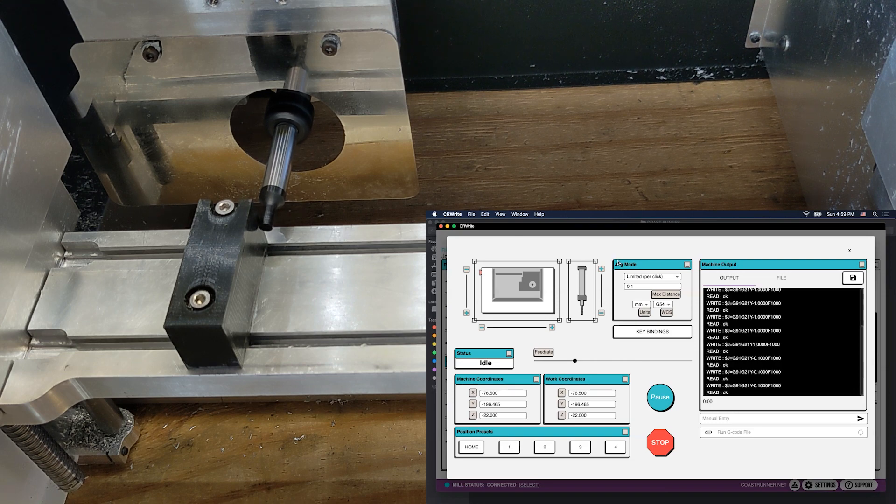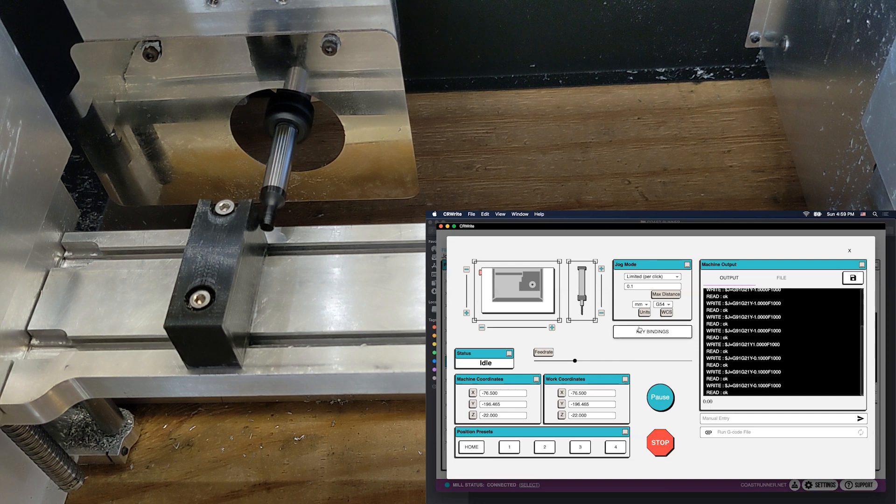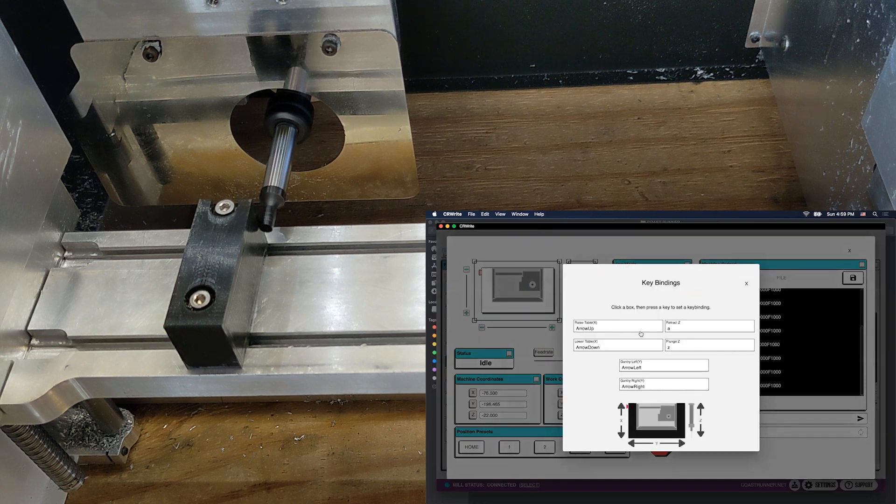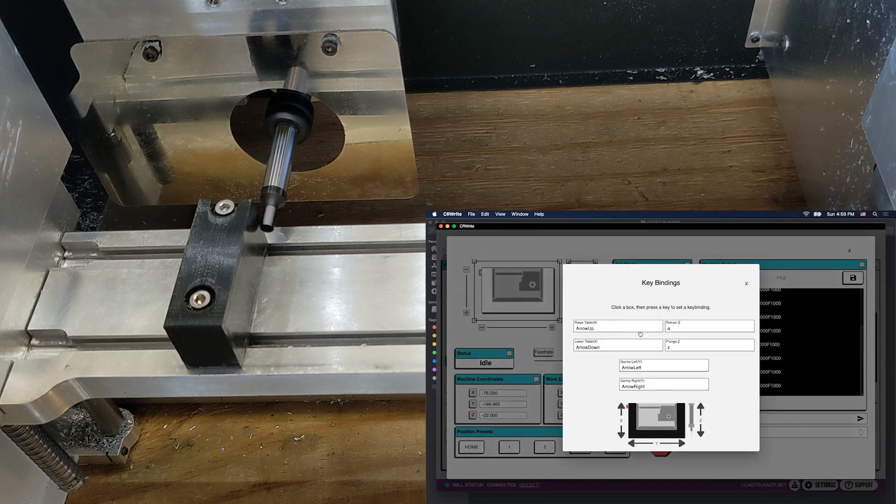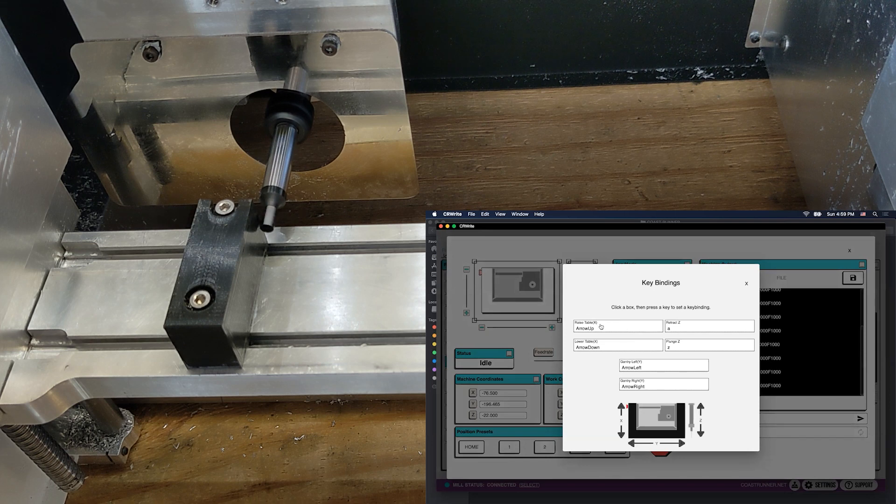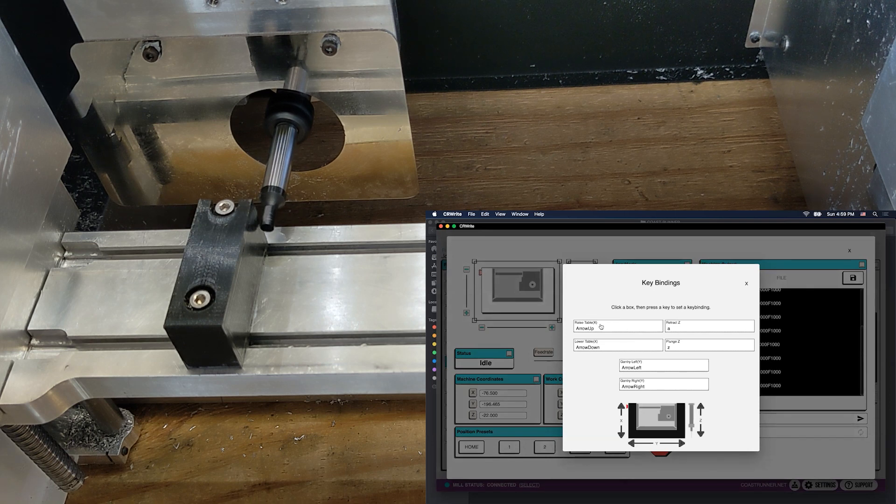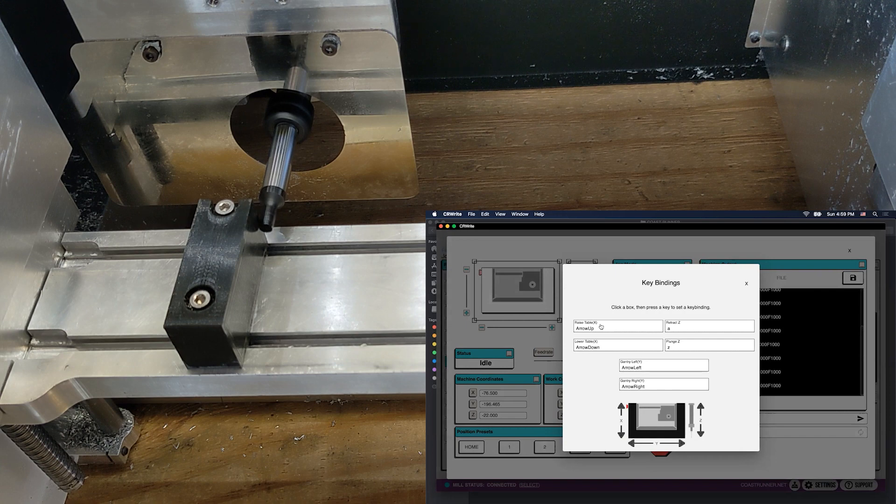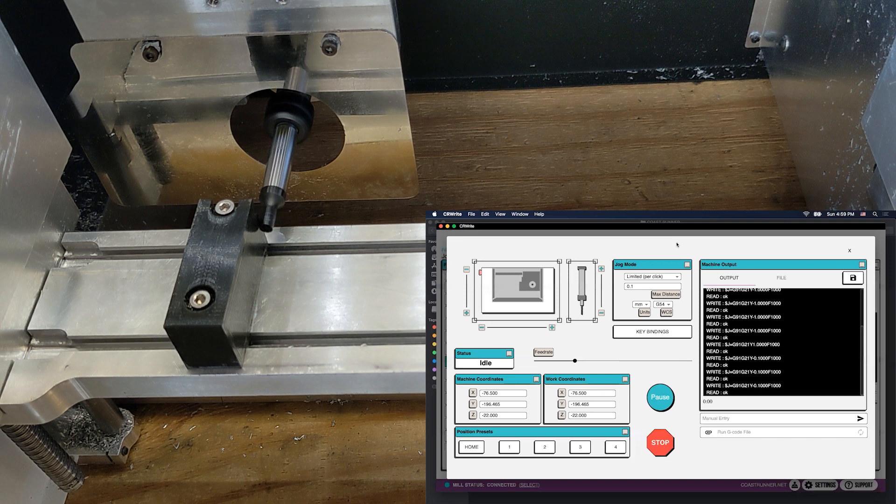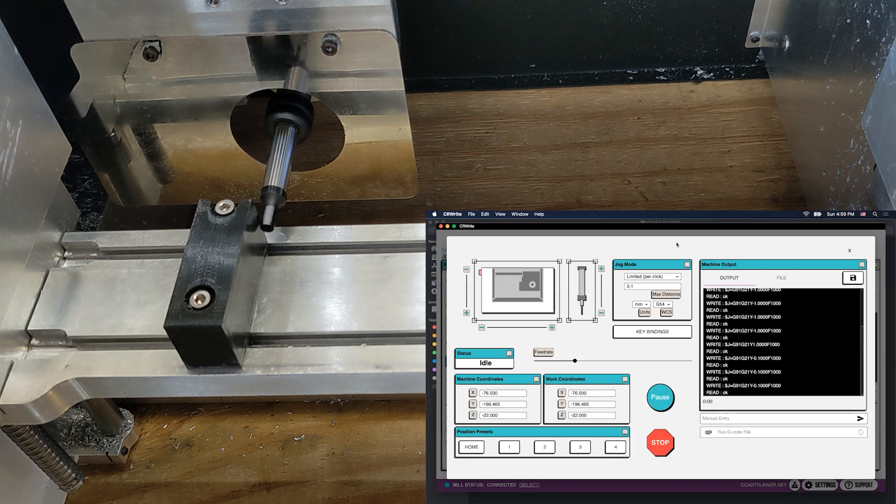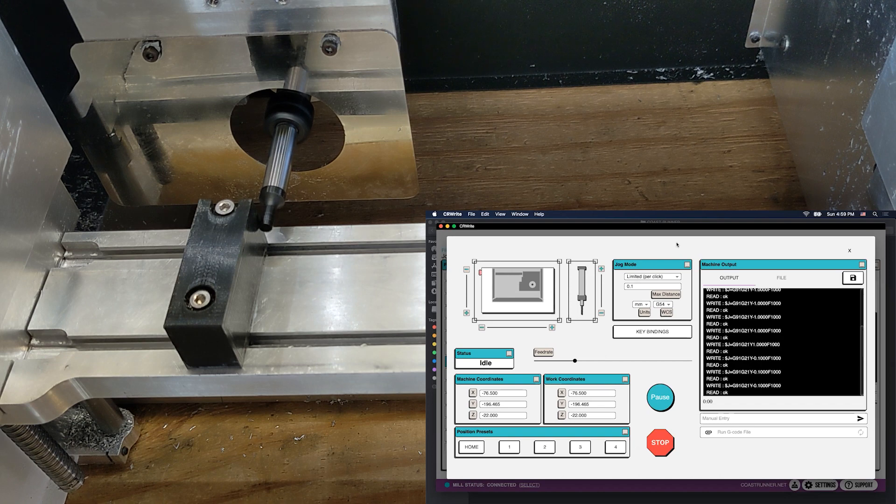We do have a key bindings tab here that you can use to select those key bindings. They'll tell you what they are. You can also change them. On my Mac, I'm just using the standard defaults, which are the arrow keys for X and Y, and plunge and retract with A and Z. I'll maybe go over those a little bit more in my video about touch-off. But for now, I'm going to switch to using my arrow keys to jog.